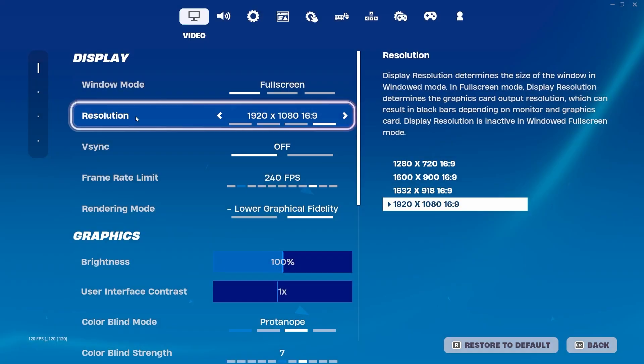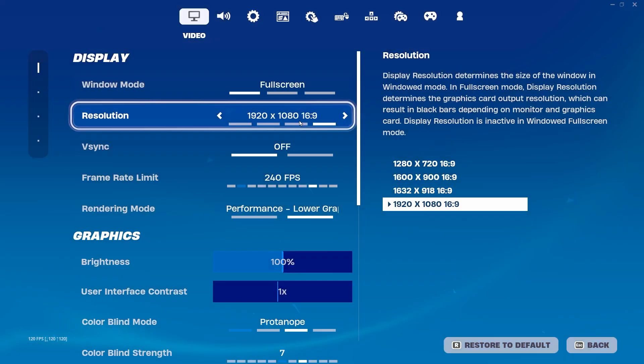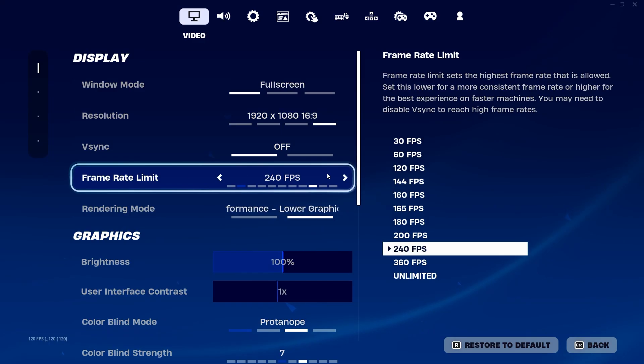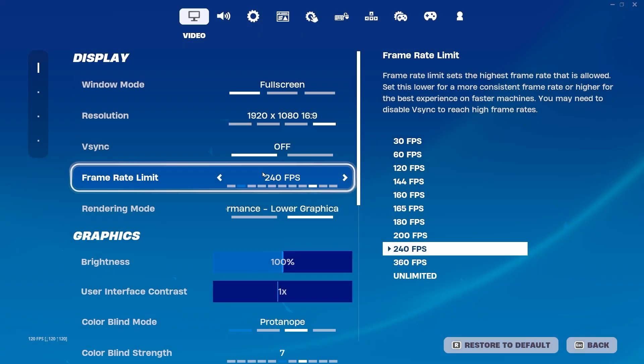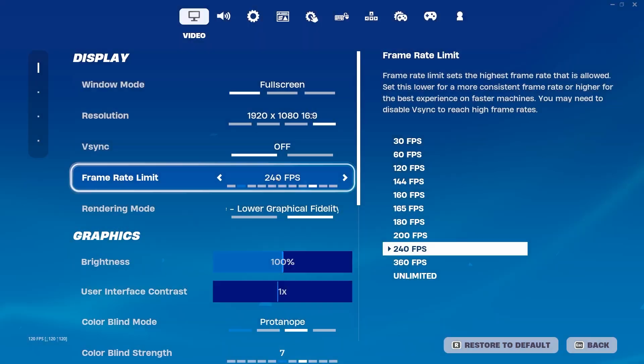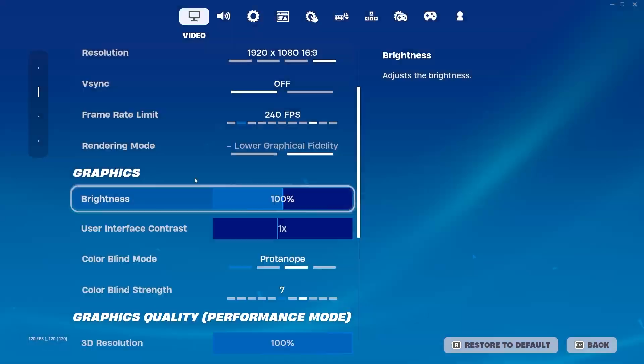Now here you will find the Resolution. This is according to your PC and your specs. Then here is the Frame Rate. I suggest you lock it according to the refresh rate of your monitor. I have 240 Hz, so I will go with 240 FPS. Rendering Mode on Performance.